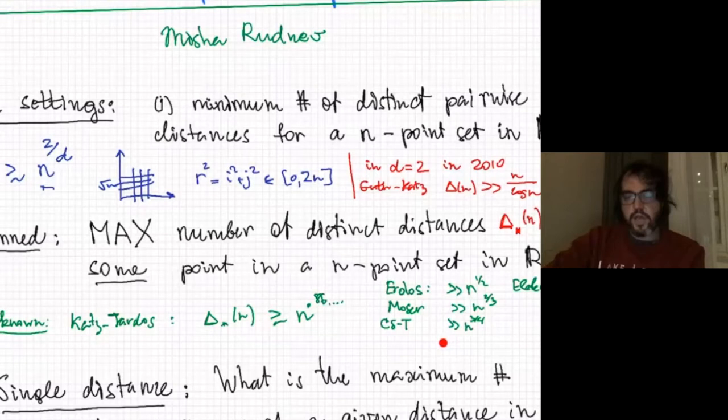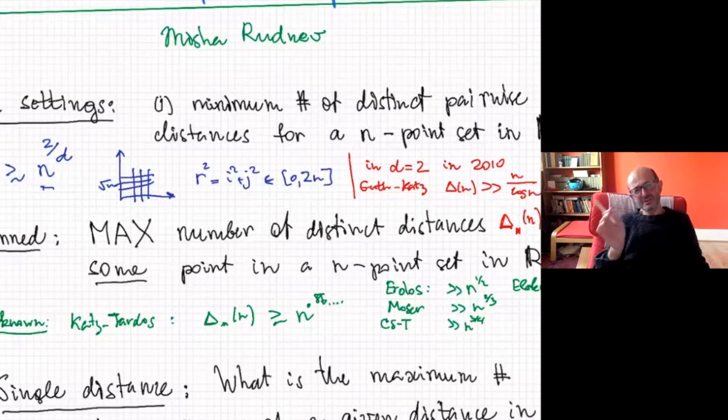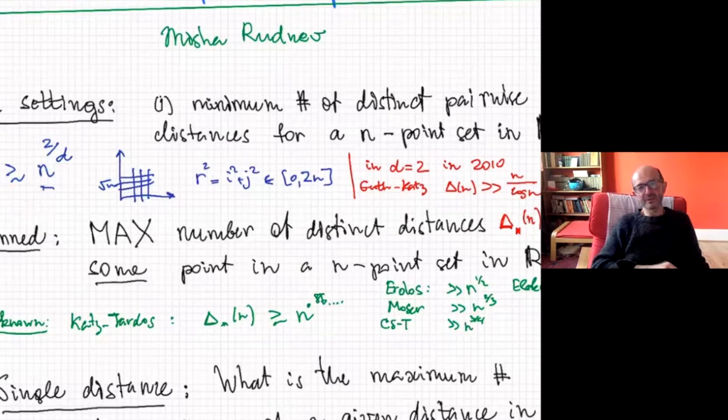Quick clarification — these results you were stating, this is for dimension d equals 2? Yes, d equals 2. So let me say that in d equals 3 and higher, everything is wide open, and in d equals 3 this is particularly interesting — I really want to live to see the solution of this one, but I don't know how long I will have to live for that. Sometimes I think I will, but it depends on the blood pressure and other issues.